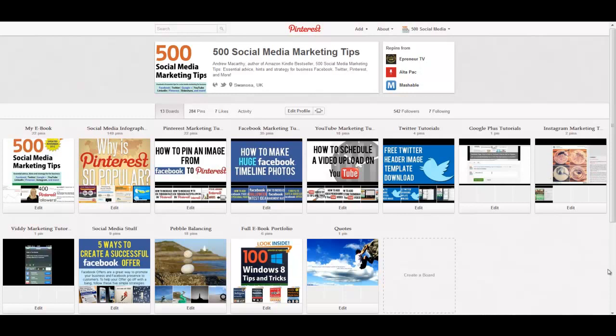These boards can be made public at any time. So they're a great way of putting together a secret list of gifts for somebody, for example, or if you're a business and you have an event coming up, you can plan it in advance and then unleash it on an unsuspecting public at a point in the future.